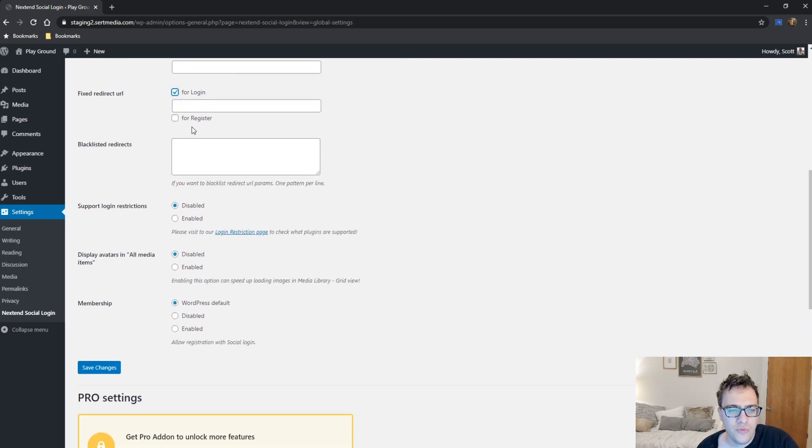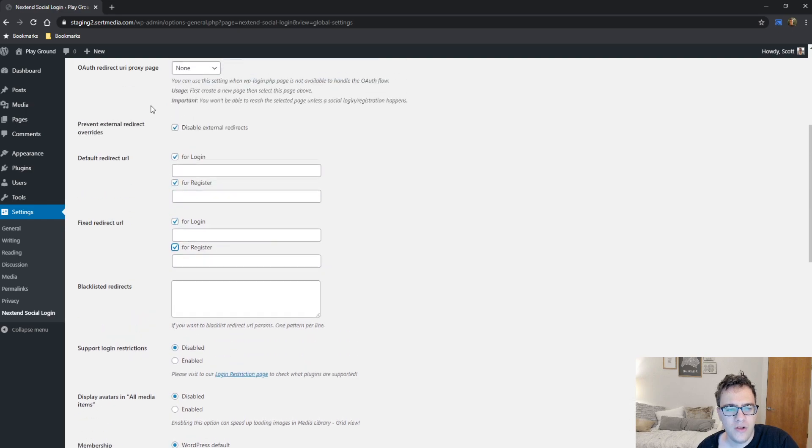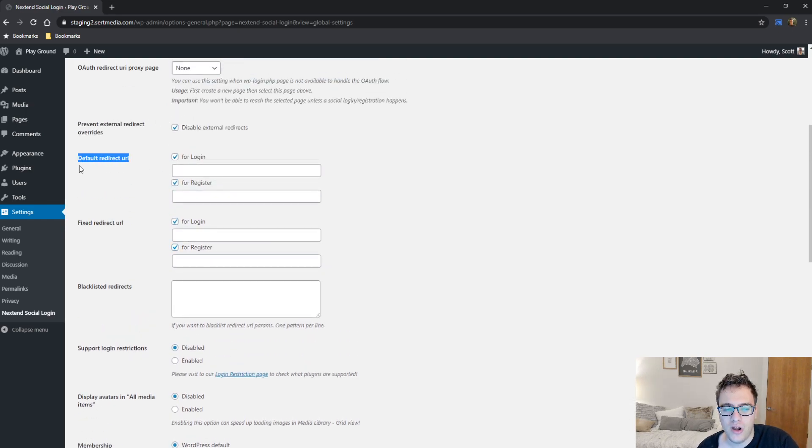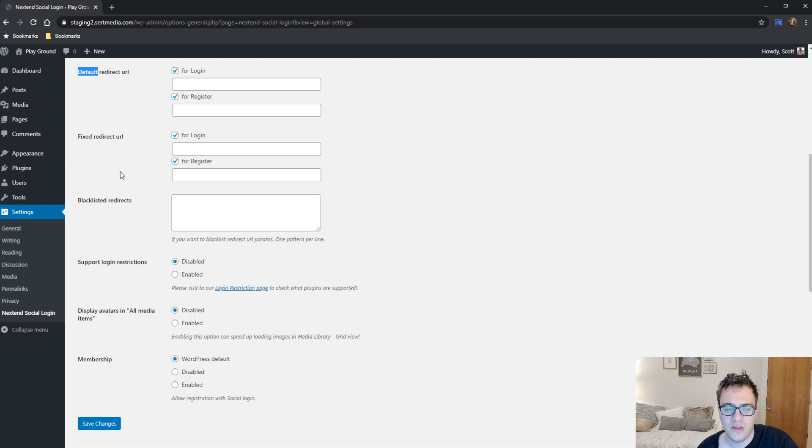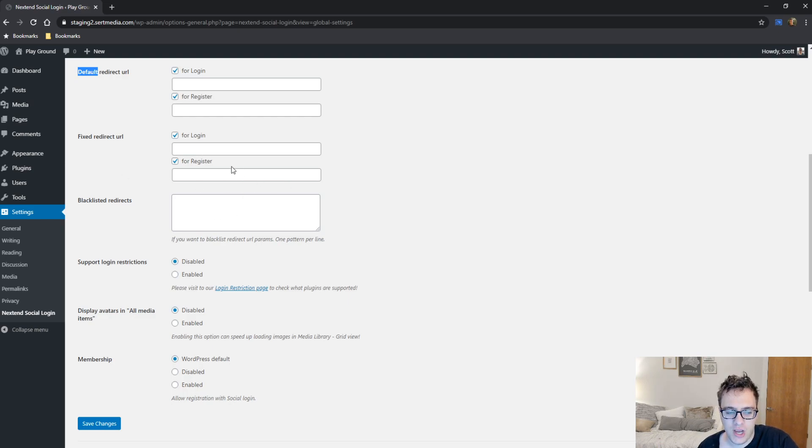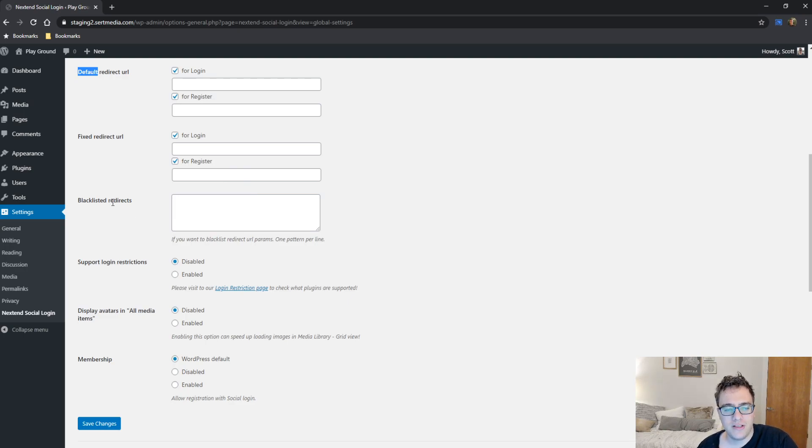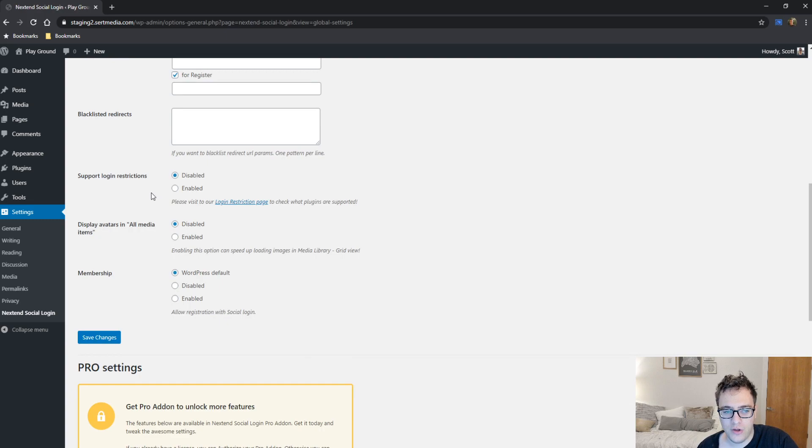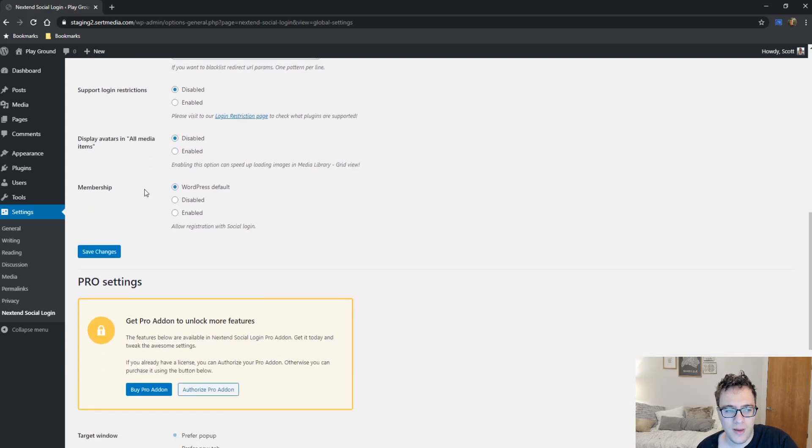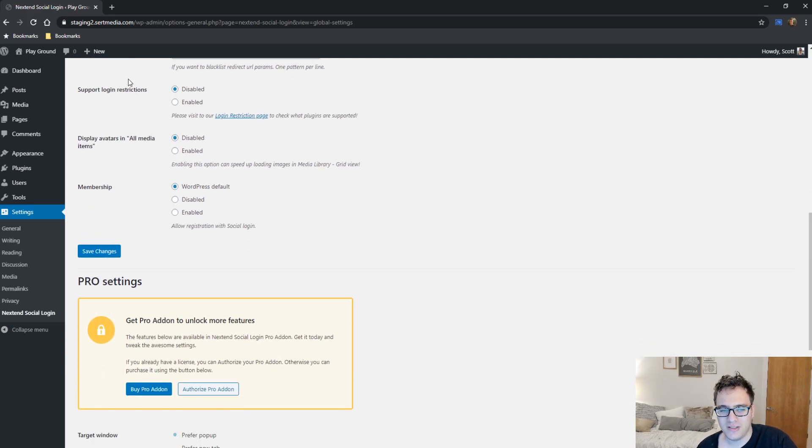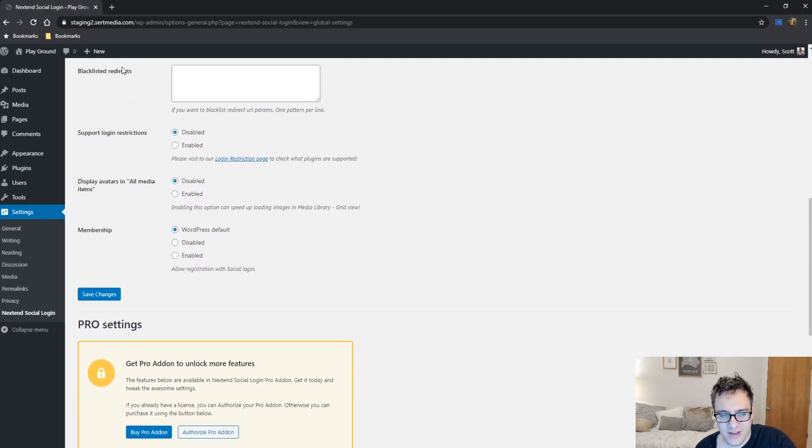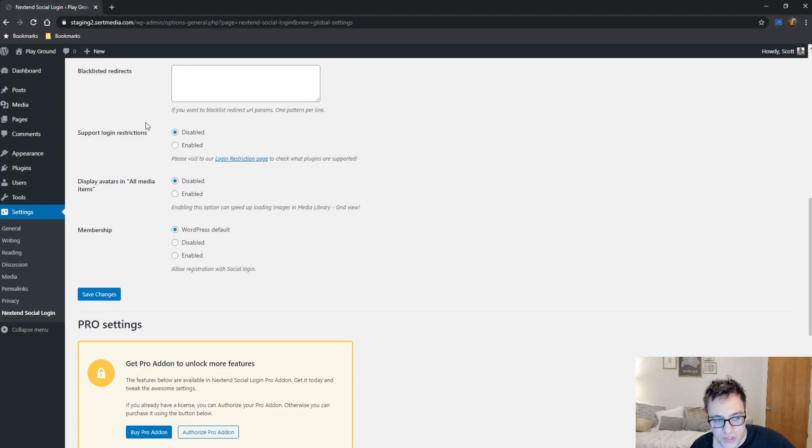The exact same thing for registration. And then you can do a fixed redirect URL. A fixed redirect URL is where everything is going. So the default redirect URL is where it goes if nothing is declared. A fixed redirect URL is where it's always going to send users if they log in or are registered and then they get sent to that page after getting signed in. Blacklisted redirects allows you to blacklist redirect URL parameters. I'm not going to play around too much with this option because it's fairly advanced and you really don't need it for most use cases.